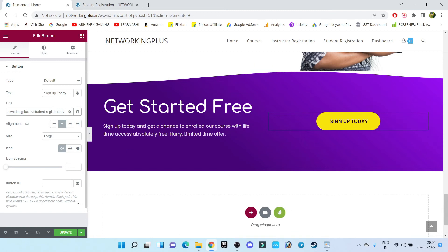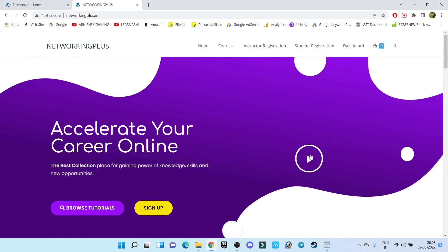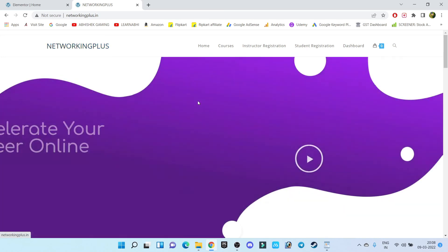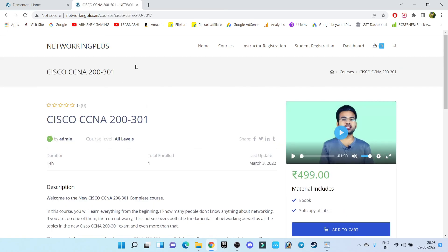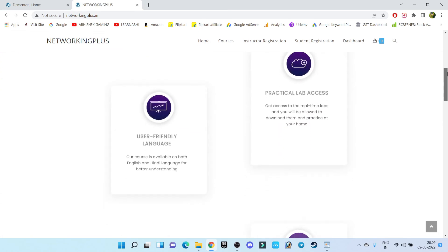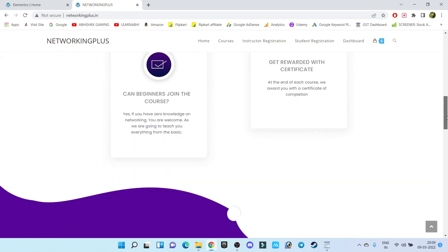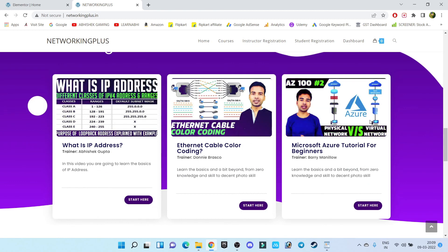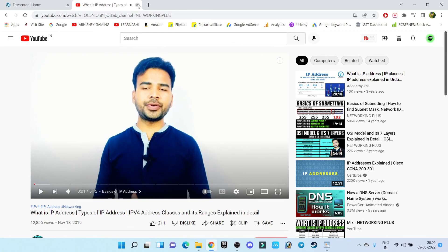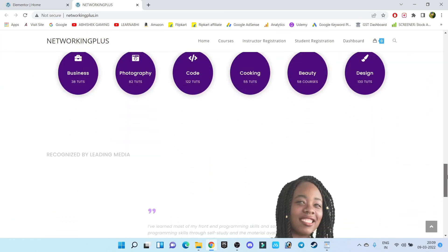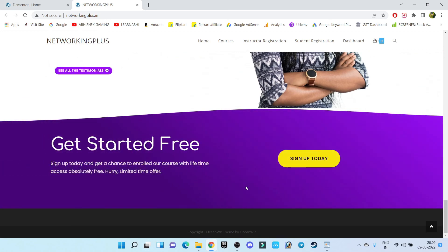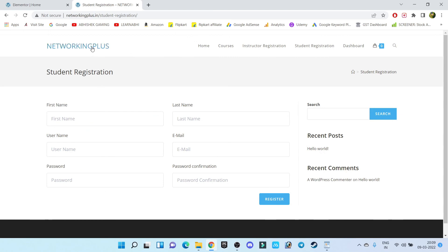That's it. Now let's click 'Preview Changes'. Remember, before updating you must always check the preview to verify everything is working correctly, because once you update it is difficult to undo changes. Let's test the video section — it's working fine. Click Sign Up — working fine. Test Browse Tutorial — looking great. Scroll down, all changes have been made successfully. Our website is looking beautiful. Click 'Start Here' — working great. Scroll to the bottom — the text has been updated. Click 'Sign Up Today' — all settings updated successfully.